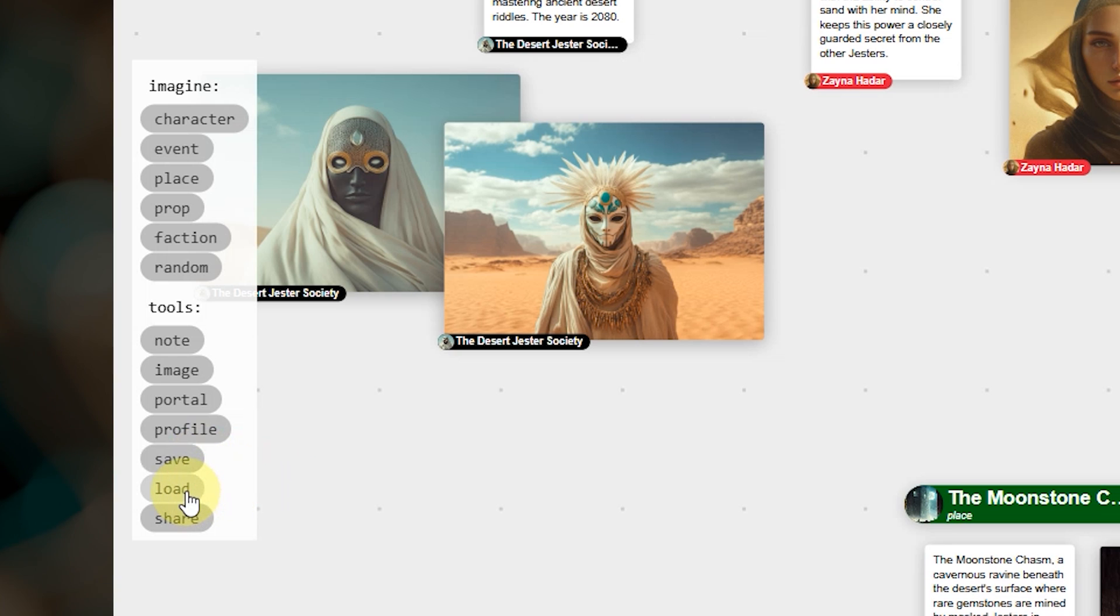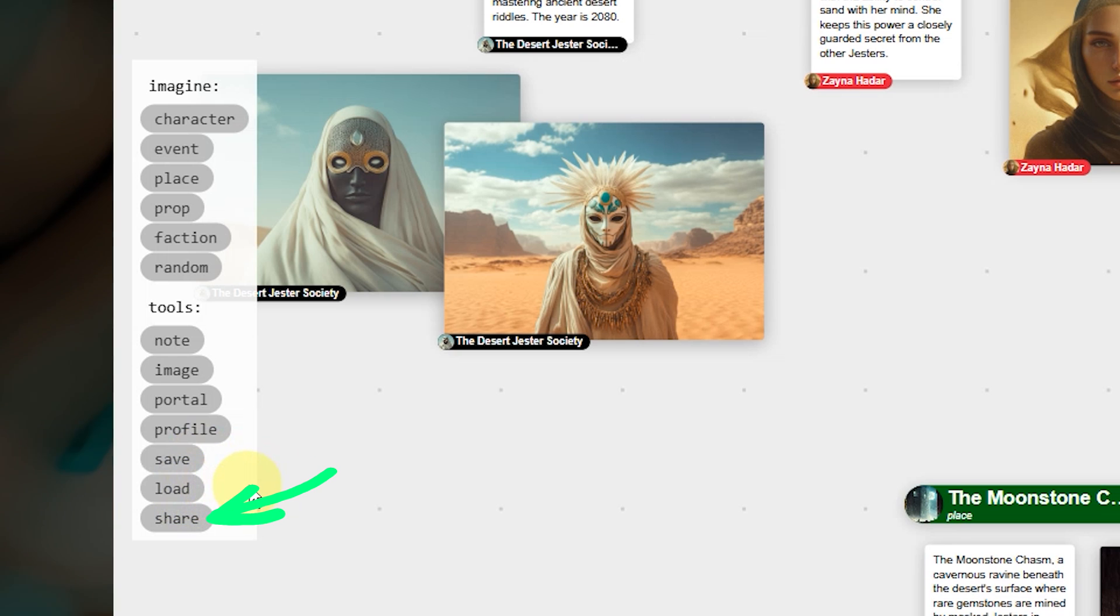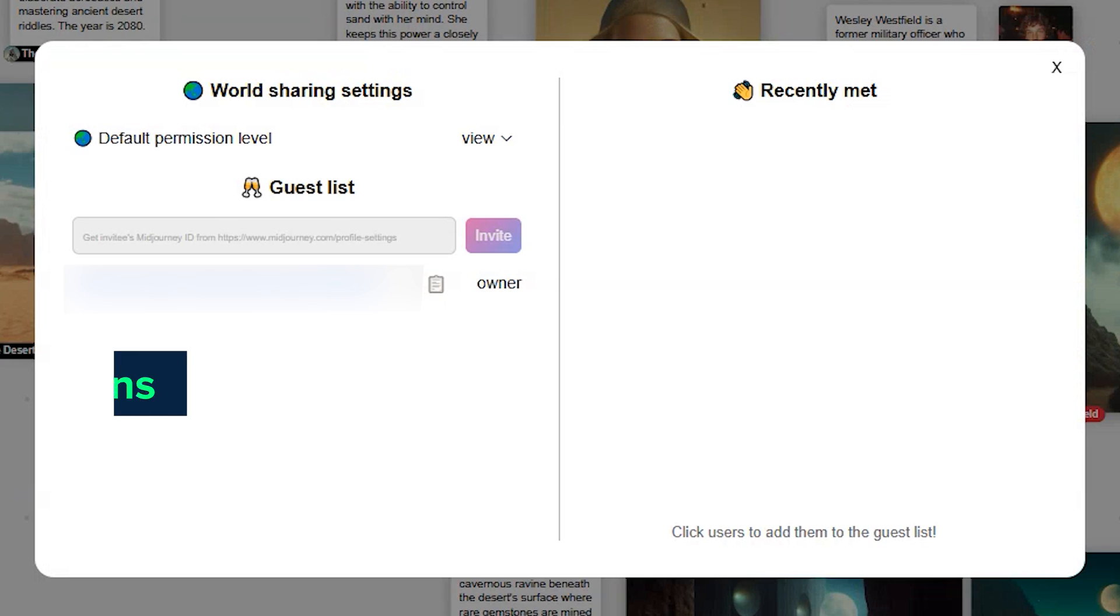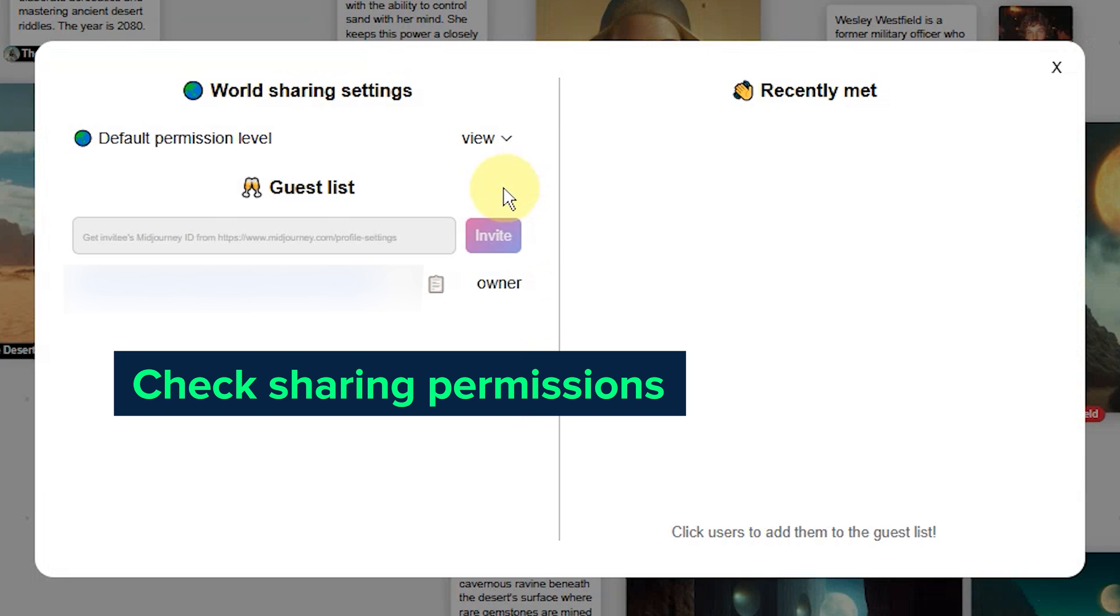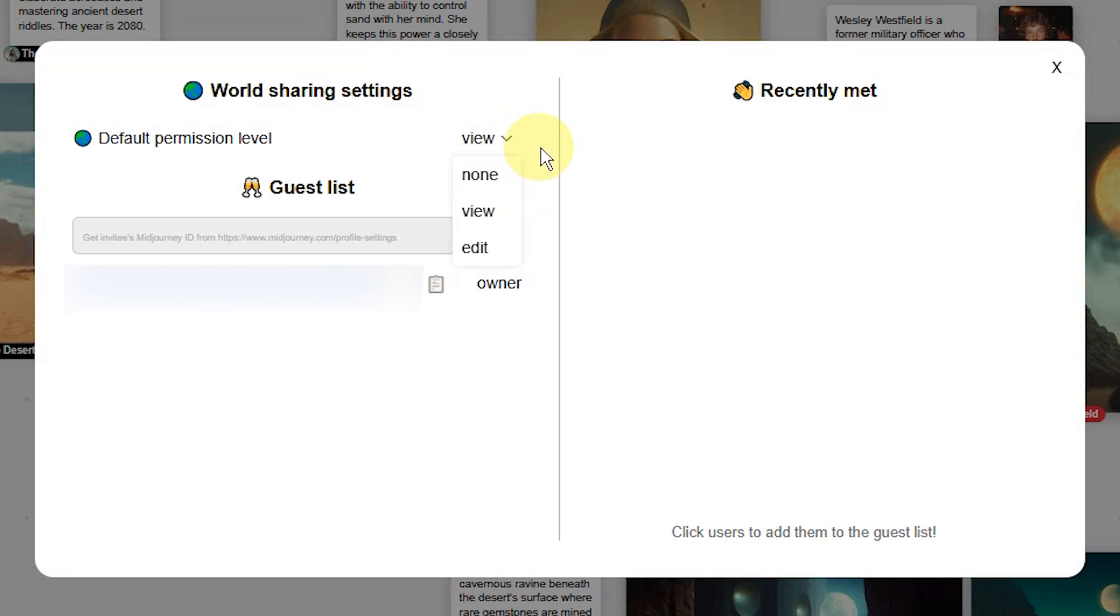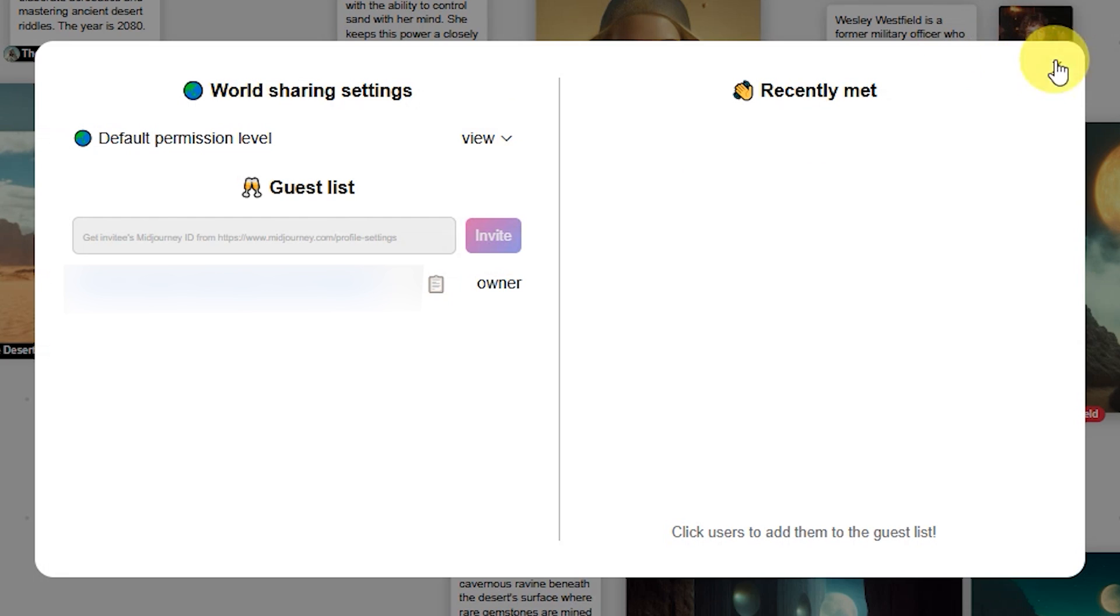Next be sure to check the sharing permissions for your world. The default right now is view which means others can see it but only you can edit it. Set it to none if you want it to be totally private. Or you can add people by their Midjourney ID and they can develop the world with you.